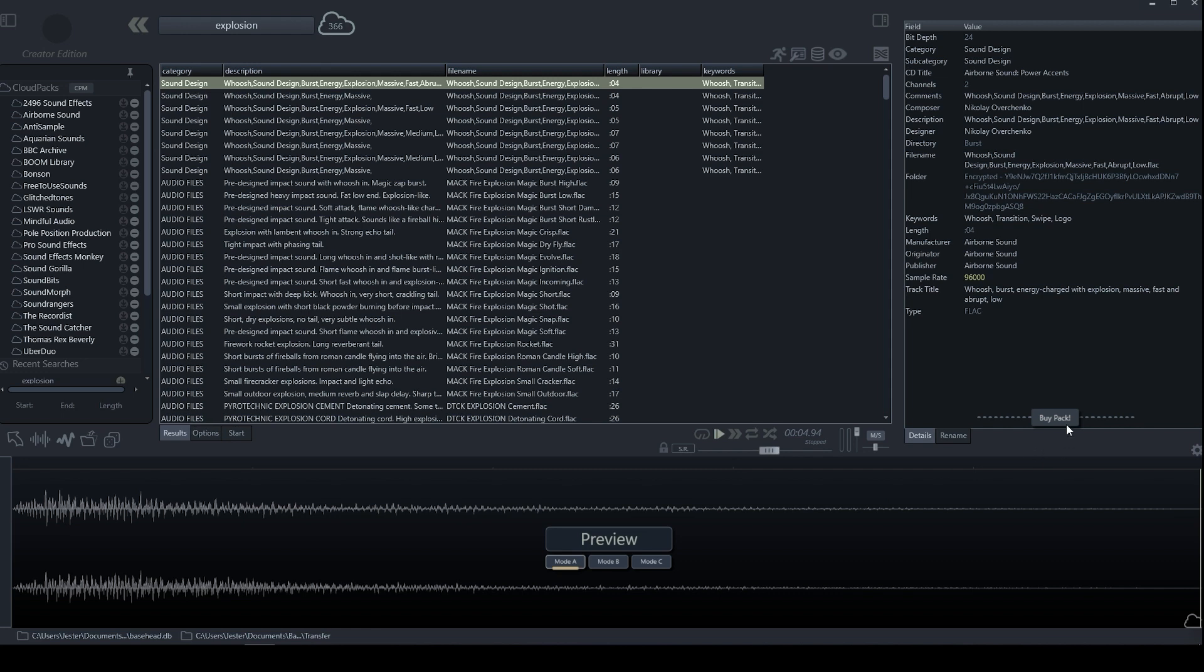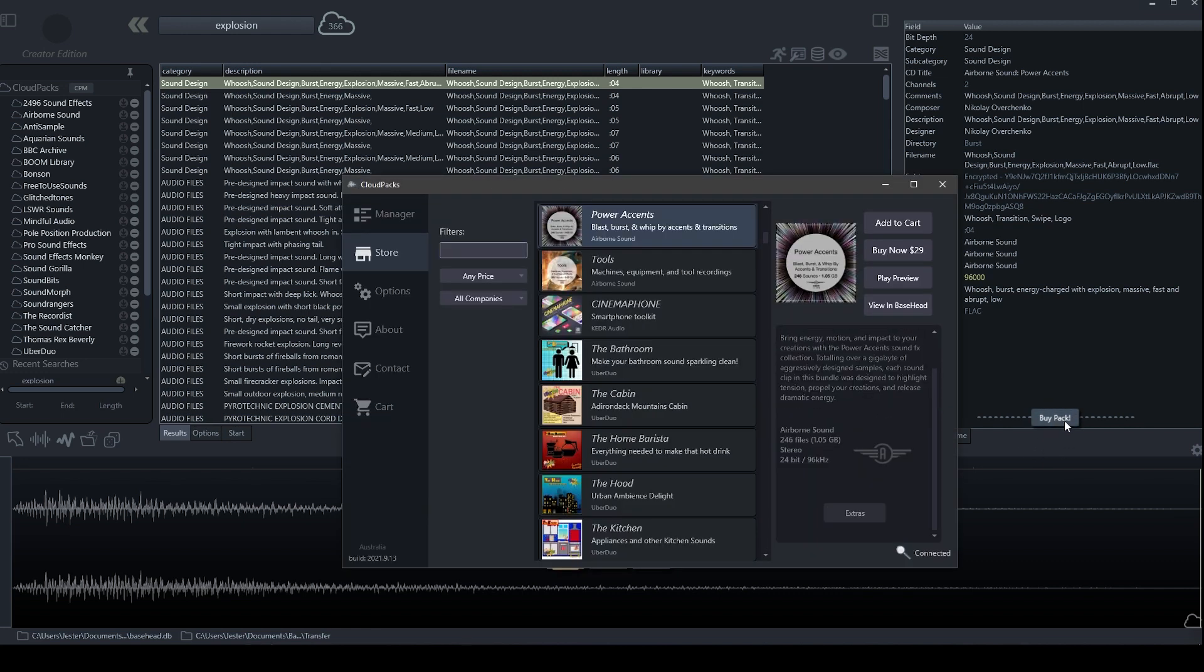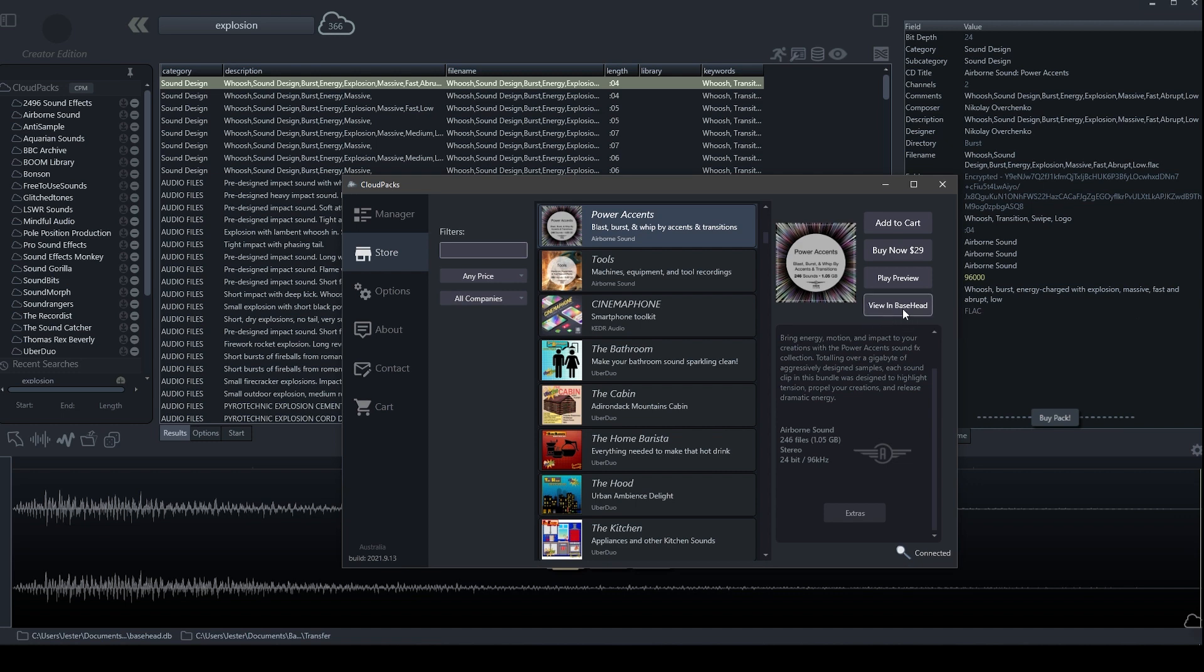And then if we want to buy this pack, we can actually click this Buy Pack button, which will take us straight to the Cloud Pack in the Cloud Pack Manager store, where we can choose to view the entire Cloud Pack in Basehead.